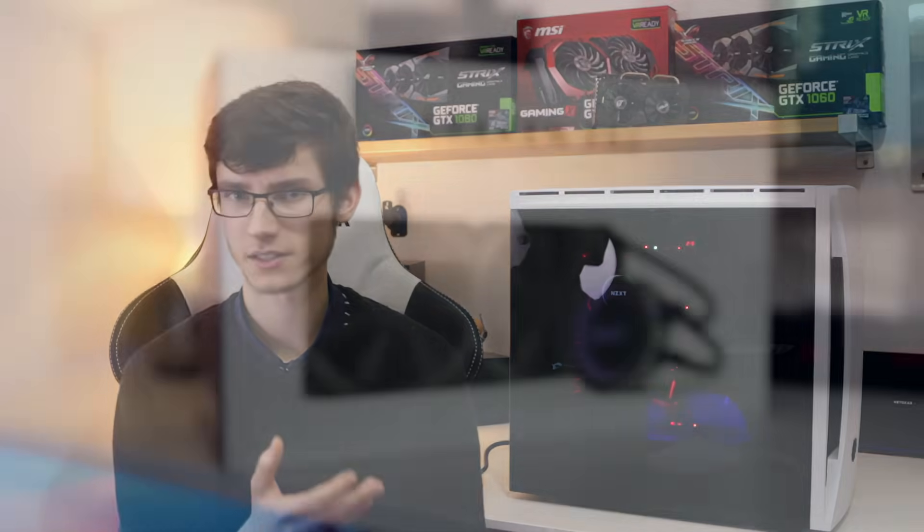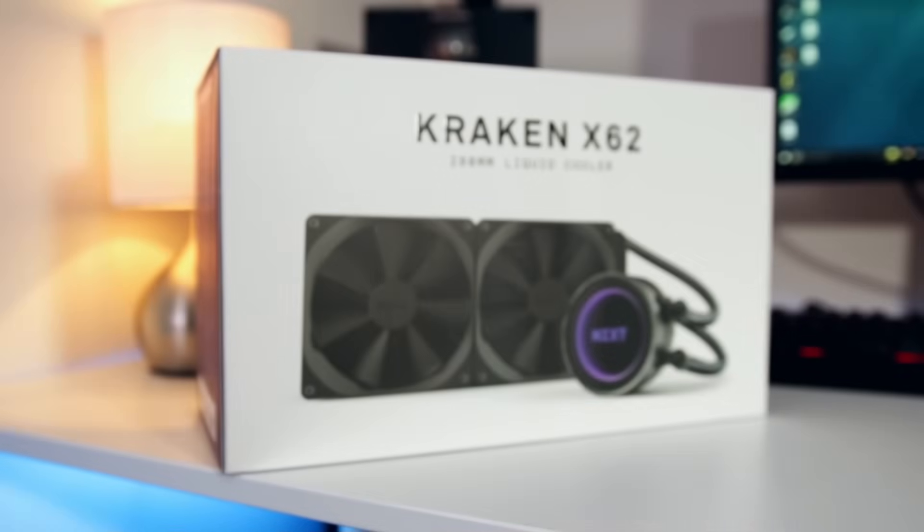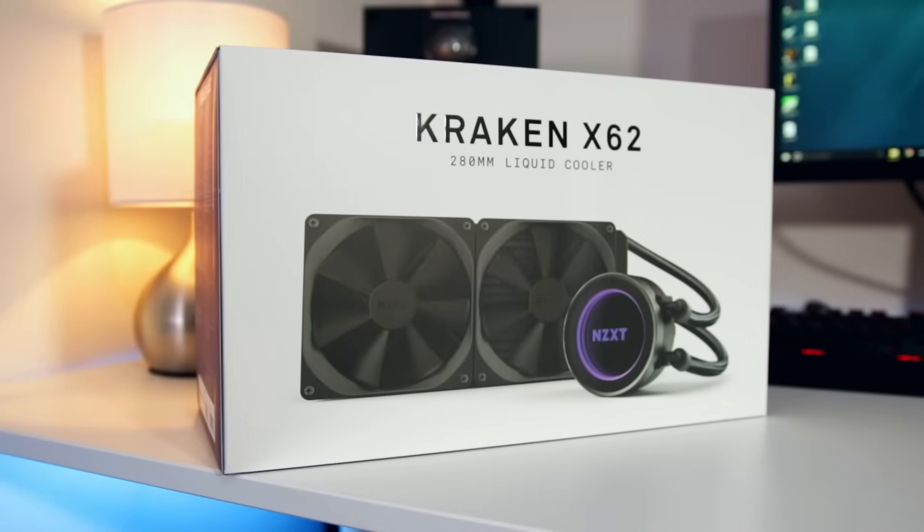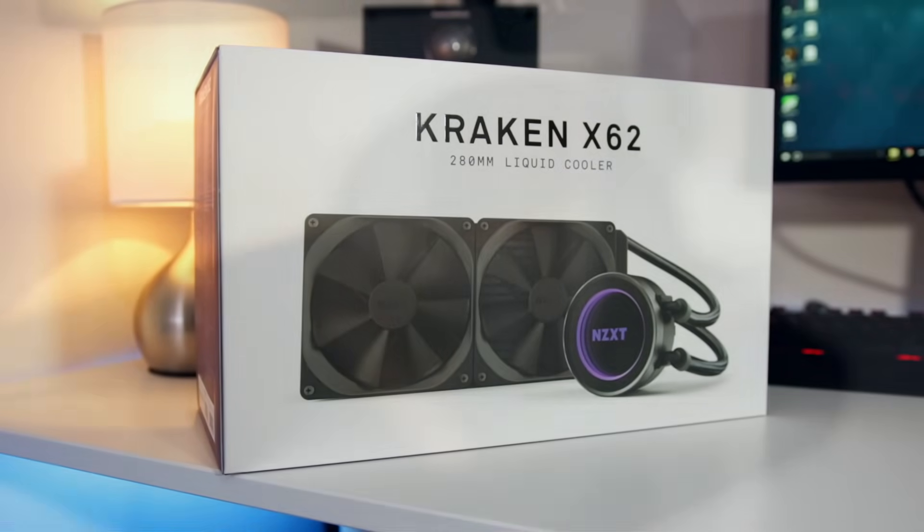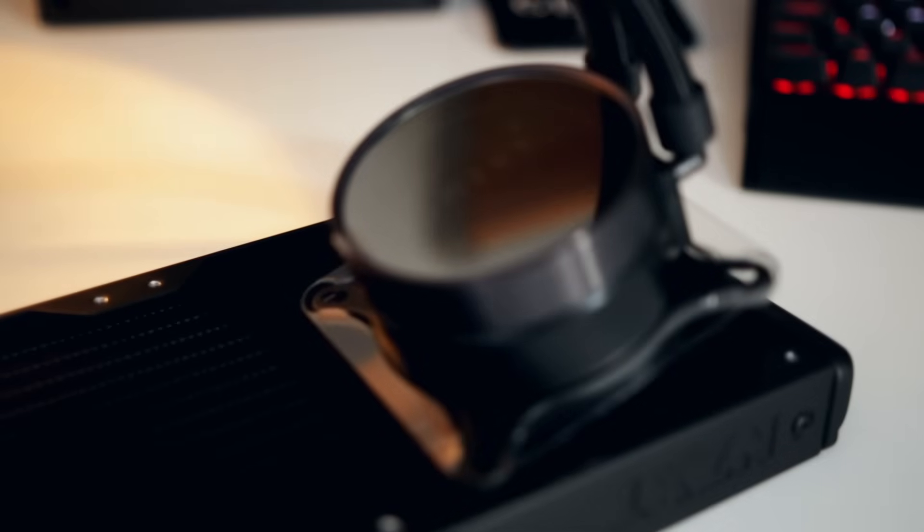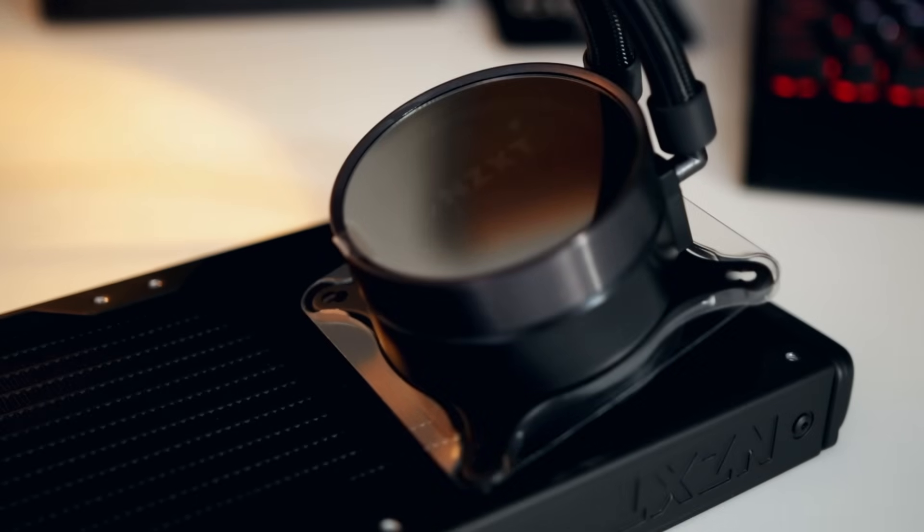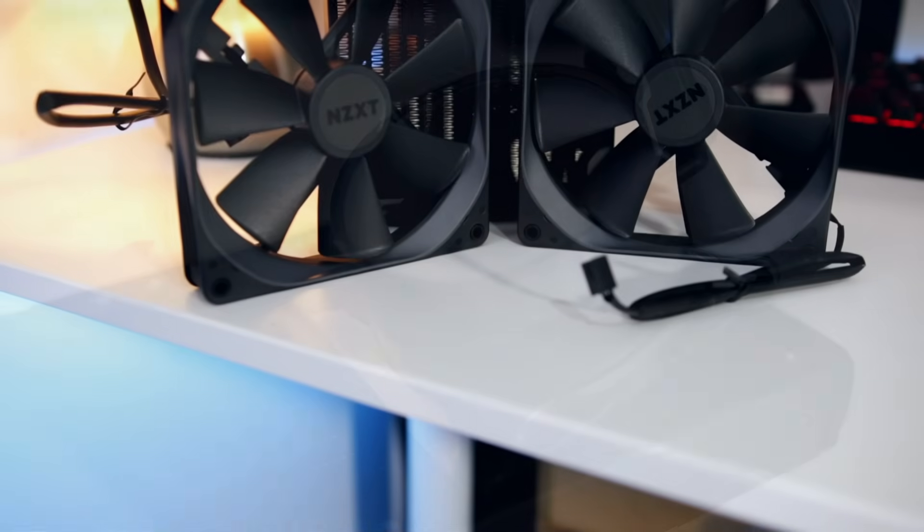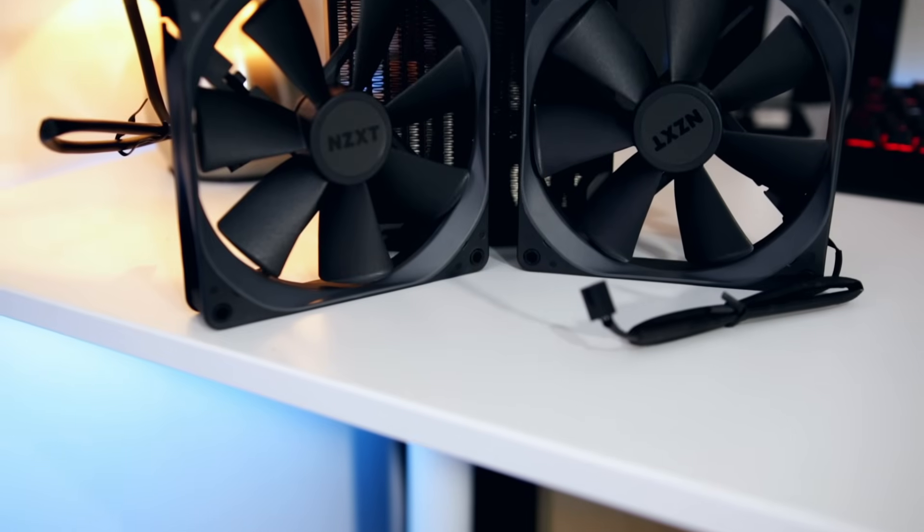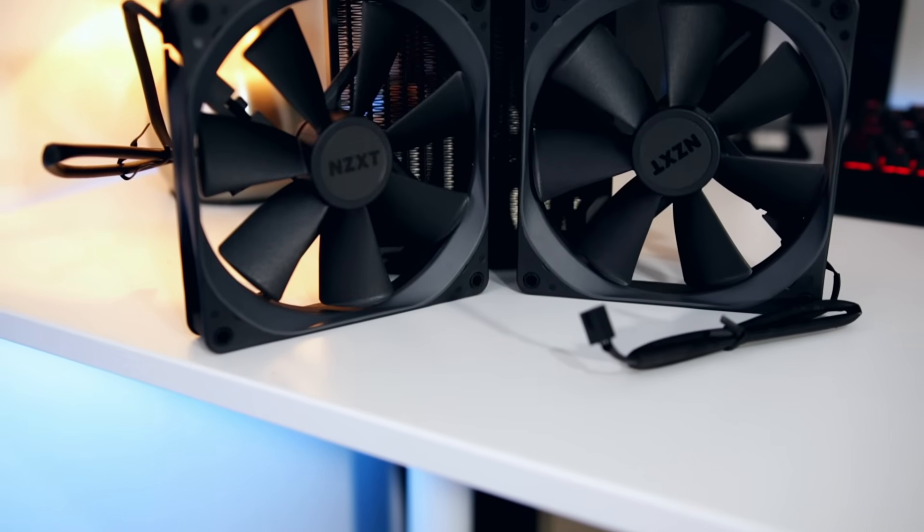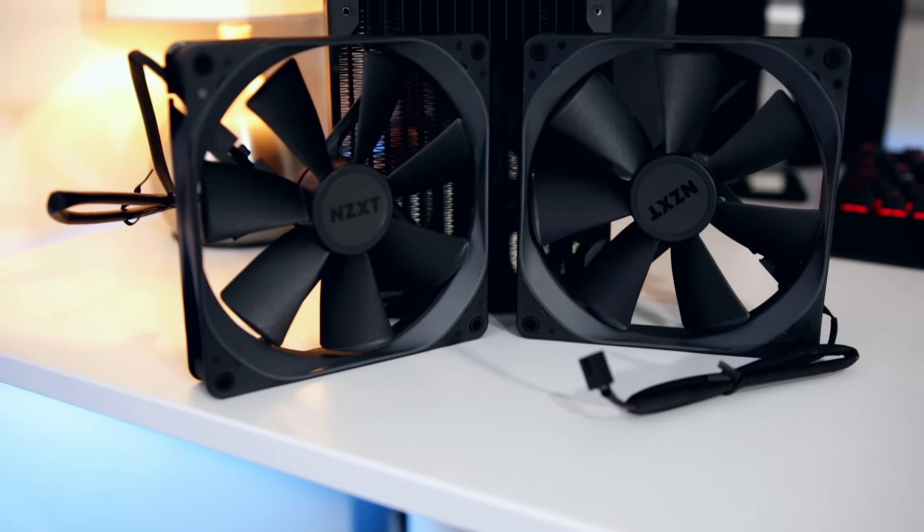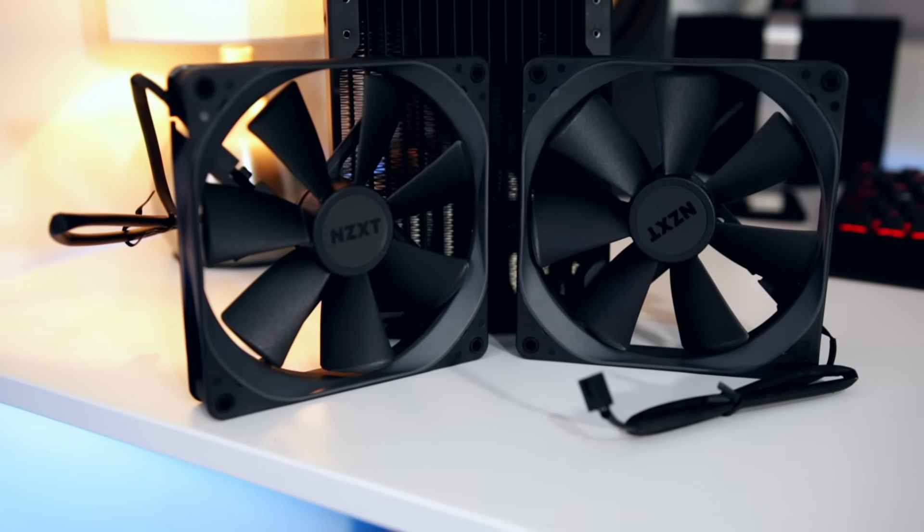To cool this, if you do want to overclock you're definitely going to need something good. We've got something very special: the brand new cooler from NZXT, the Kraken X62. This features a 280 millimeter radiator that cools overclocked systems very well because you can actually keep the temperature of your chip under control as long as you don't go too stupid.